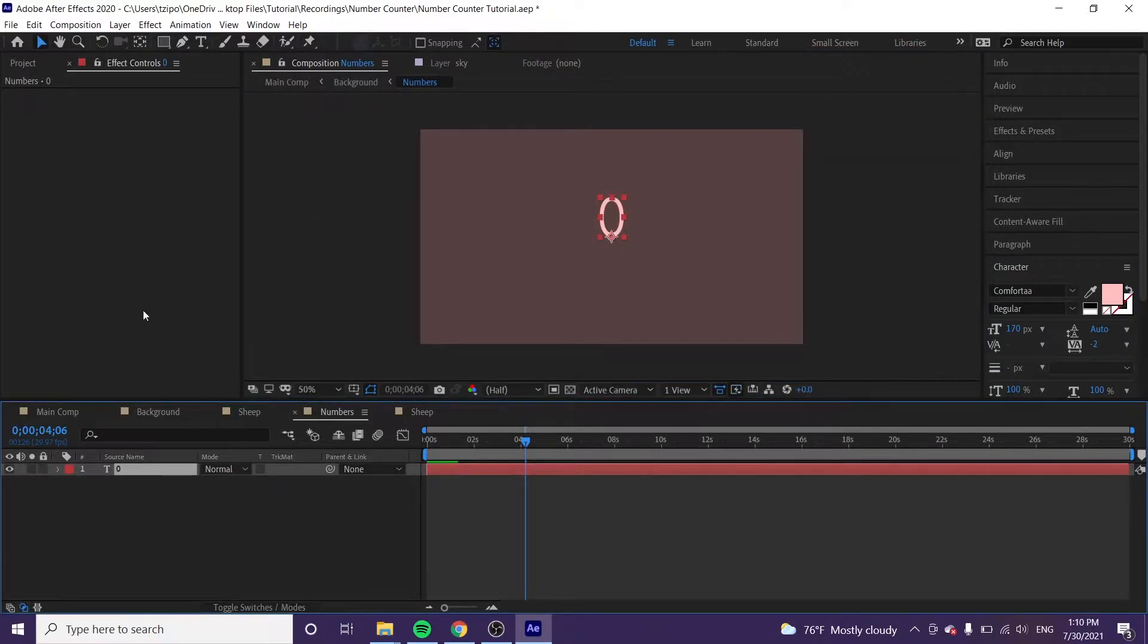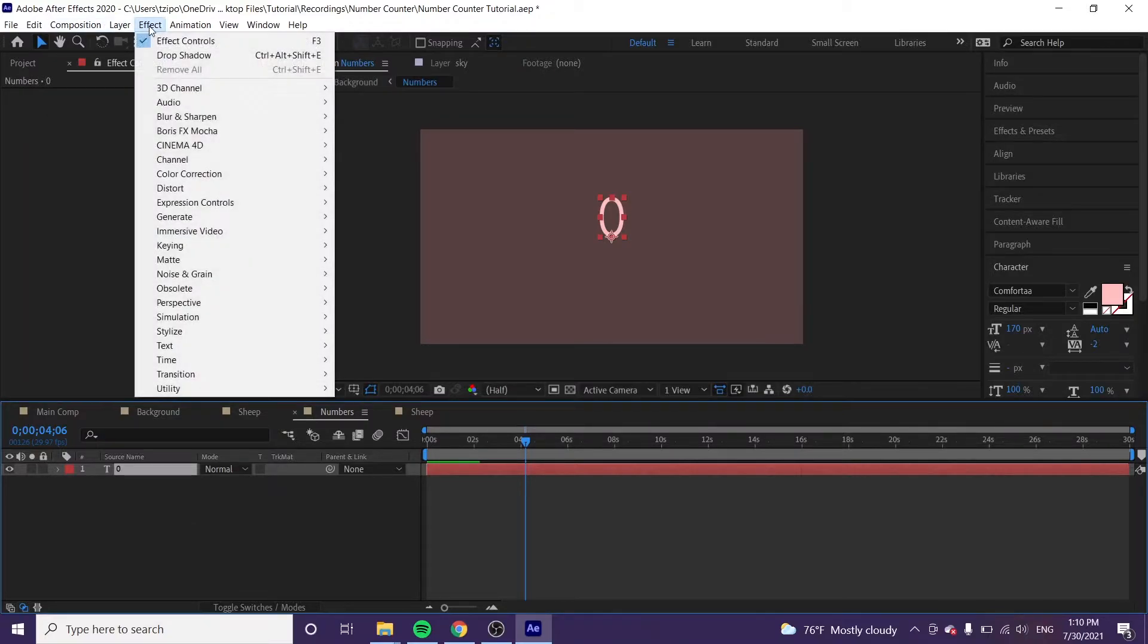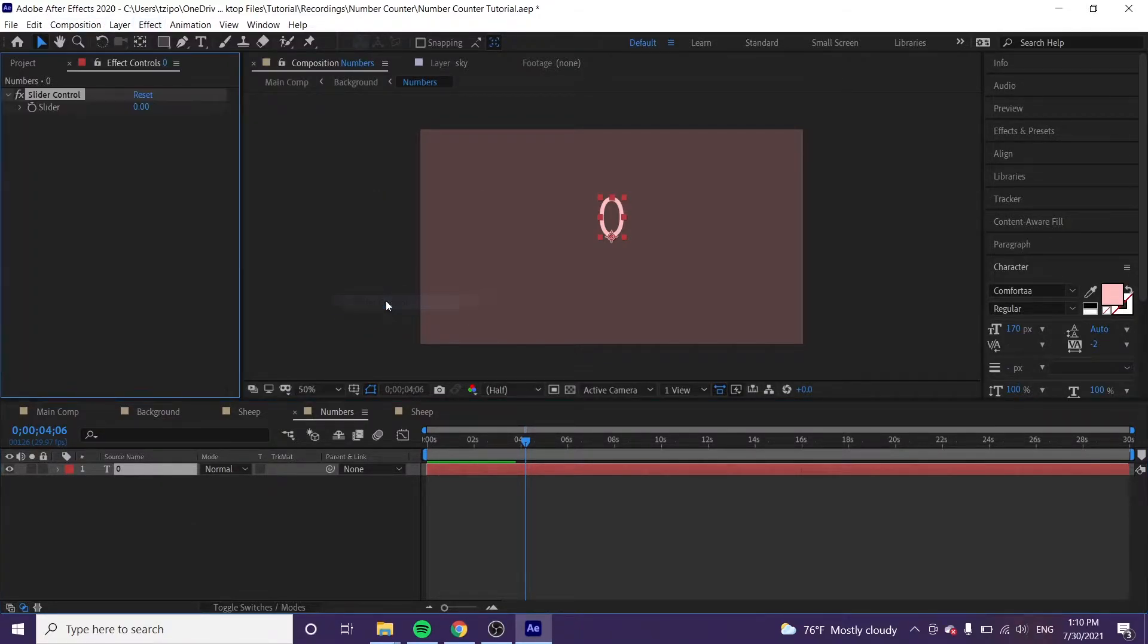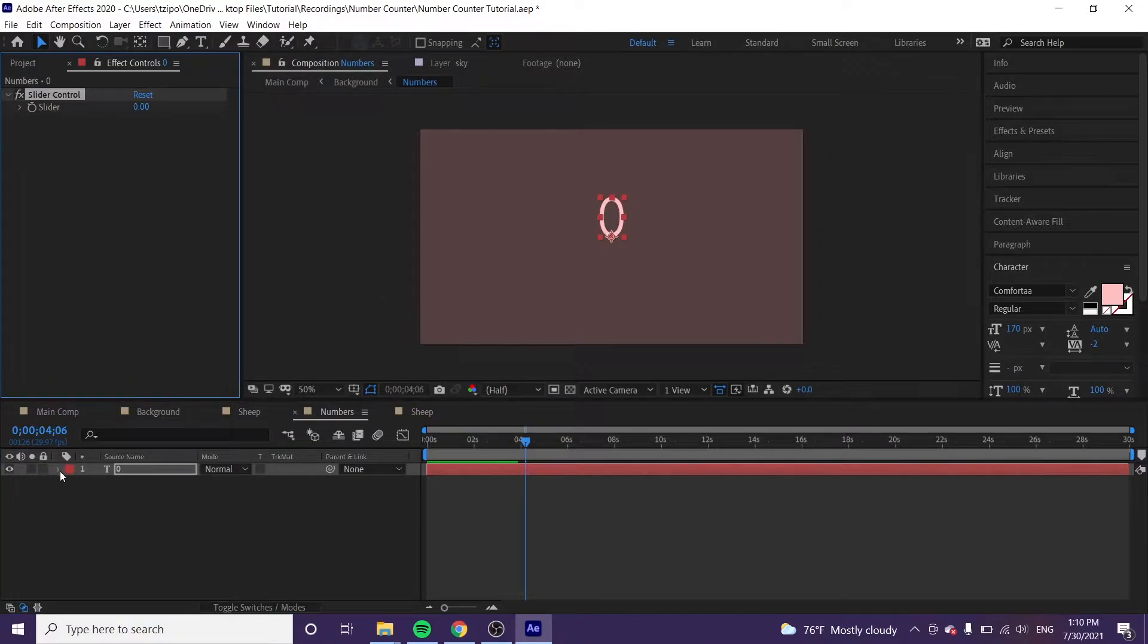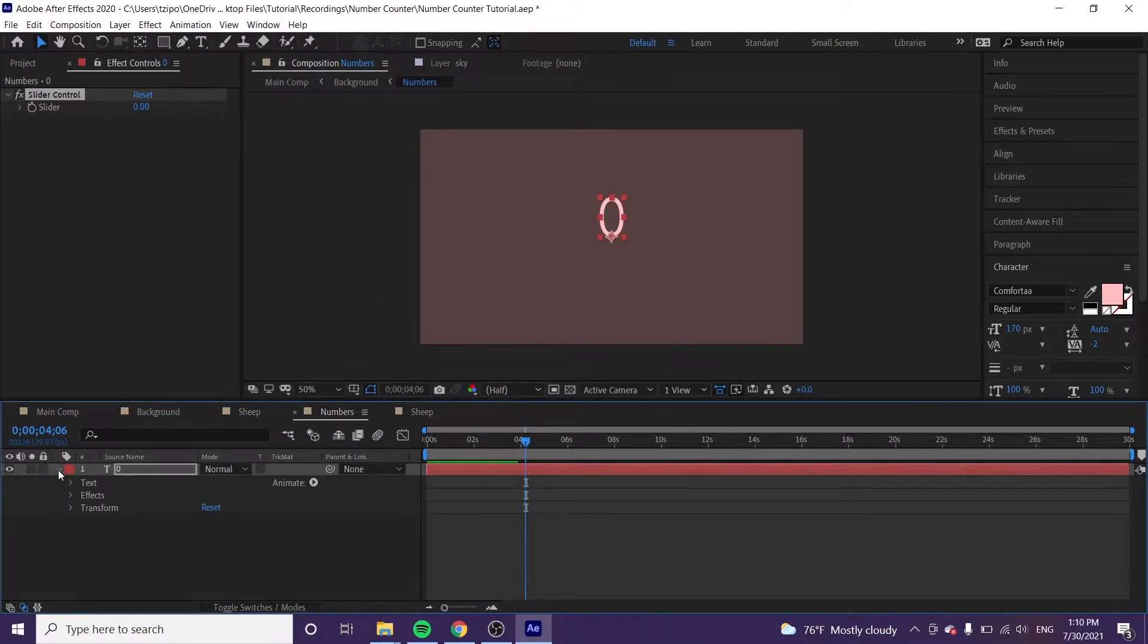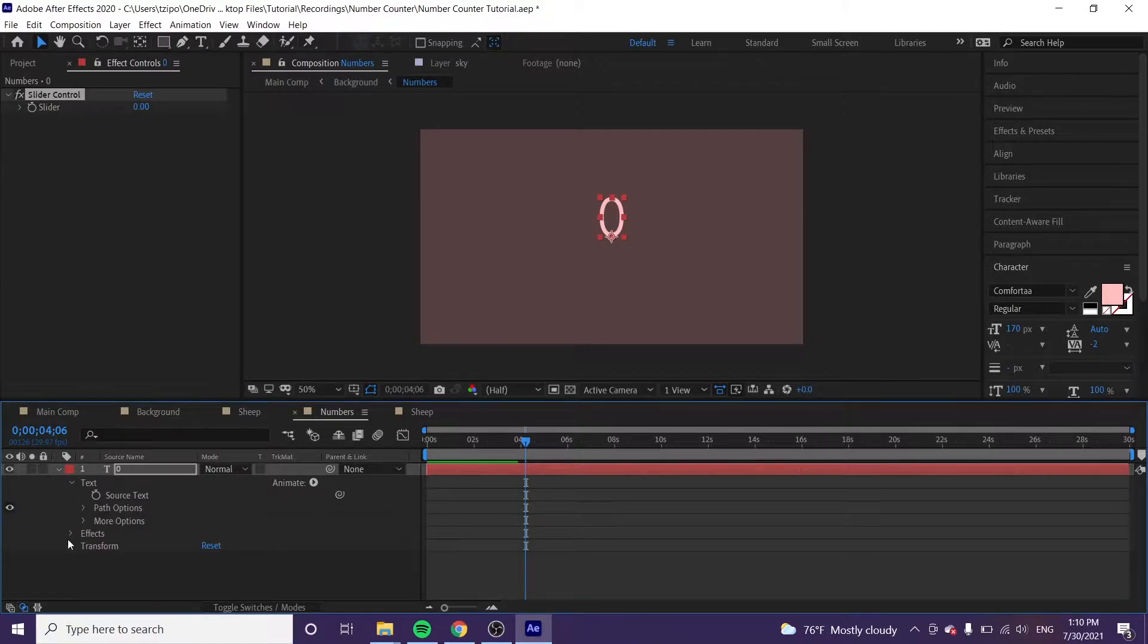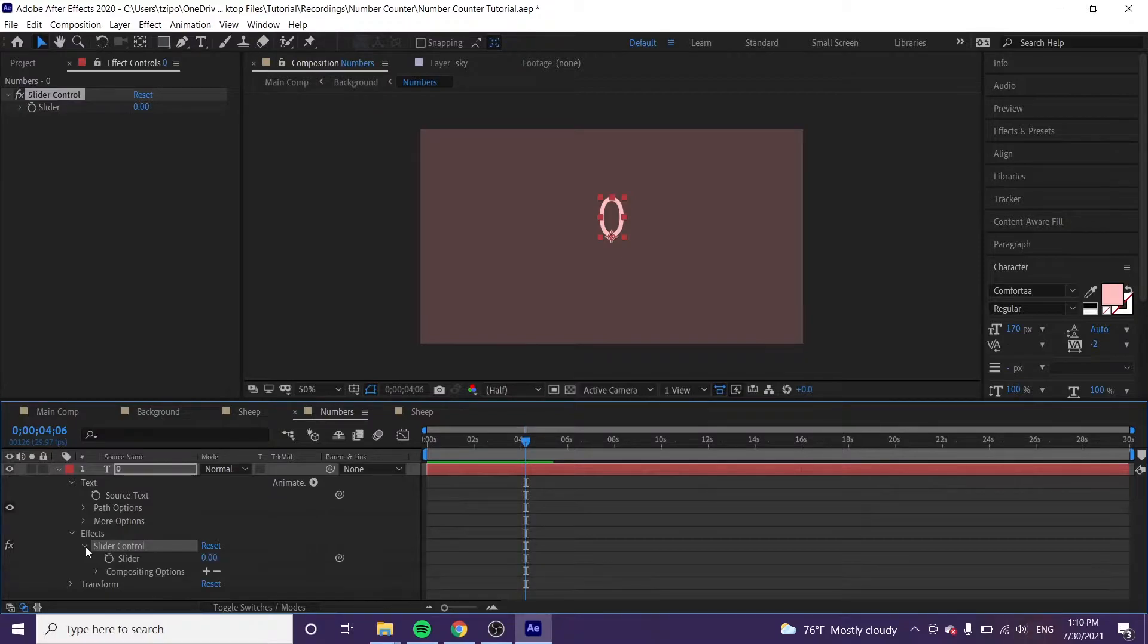I'm going to select my zero, and then I'm going to go to effect, expression control, slider control. And then we're just going to start toggling open this layer. Toggle open text layer, and then we're going to toggle open effects, and then toggle open slider control.